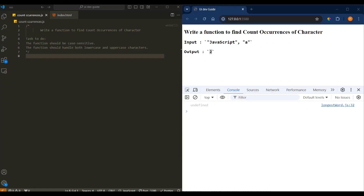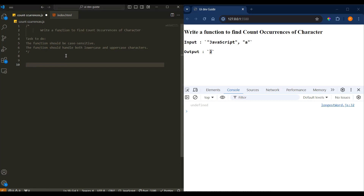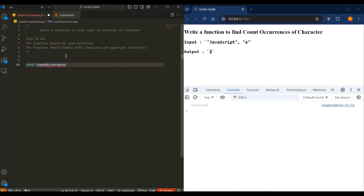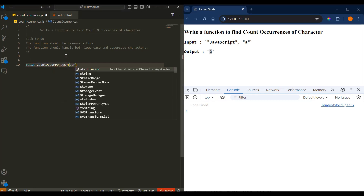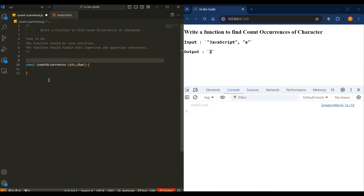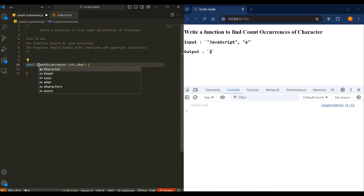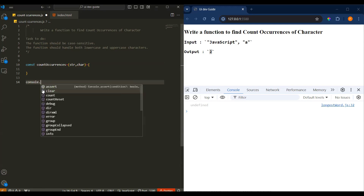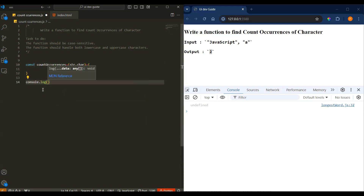Let's get started. I'll create one function first — I'll call it countOccurrences. Let me create a const with an arrow function. Then it will take a string and then a character — which character we want to check. Okay, so this is how you can create it.